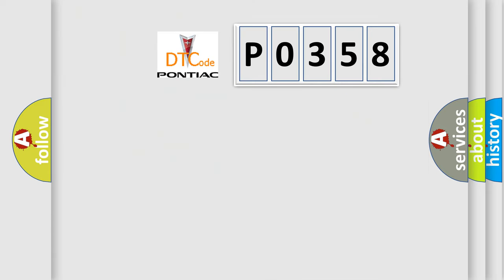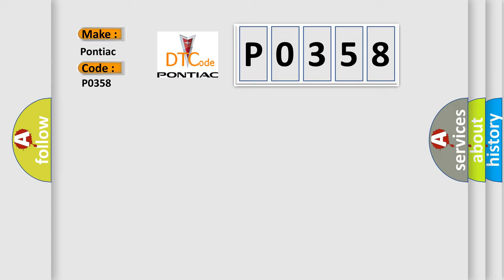So, what does the Diagnostic Trouble Code P0358 interpret specifically for Pontiac car manufacturers?